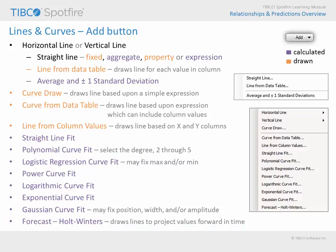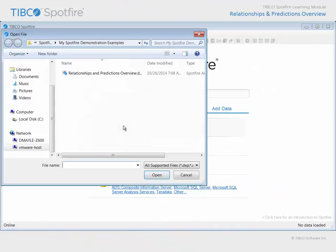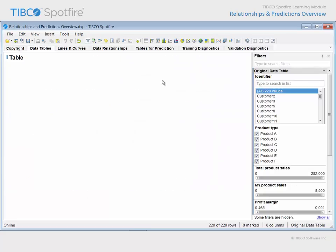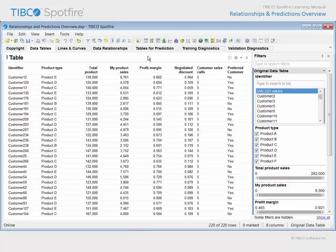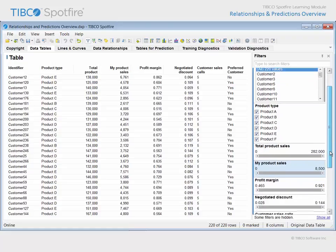Let's take a look at a few of these options in a quick demonstration. Use Open File to navigate to the example with Relationships and Predictions overview in the title. Click Open and agree to the terms and conditions of use. This example is based upon a simple data table where product sales information was collected from 220 customers. We sell six different product types, labeled A through F, and both the total sales of that product type as well as my sales of that product type have been captured.